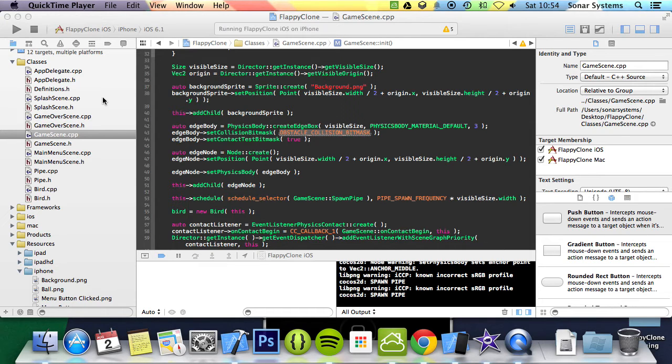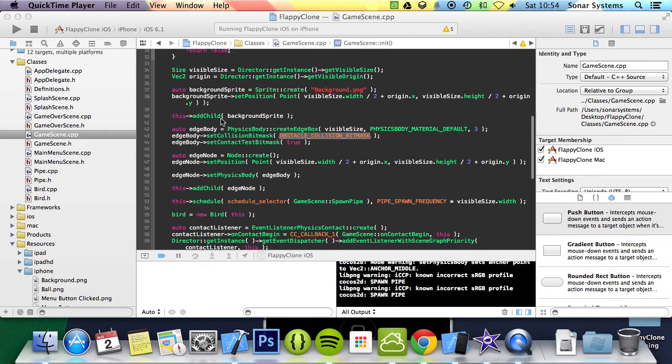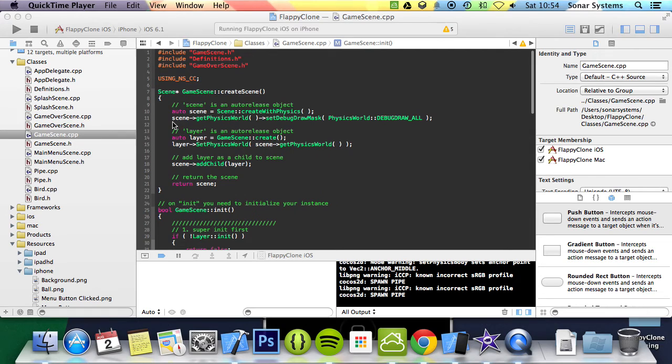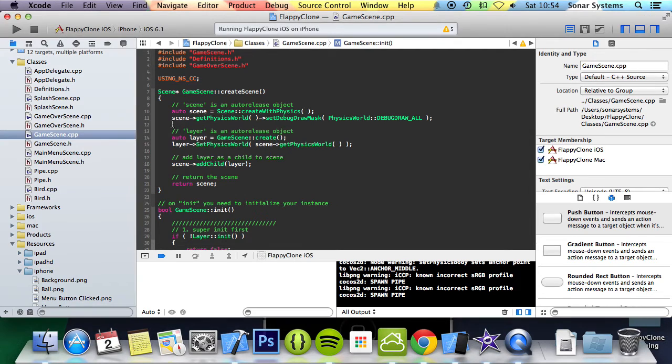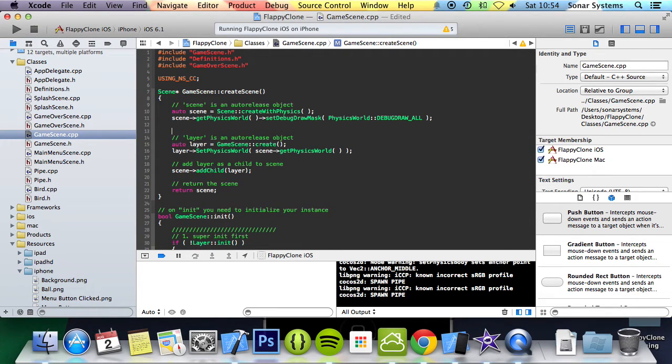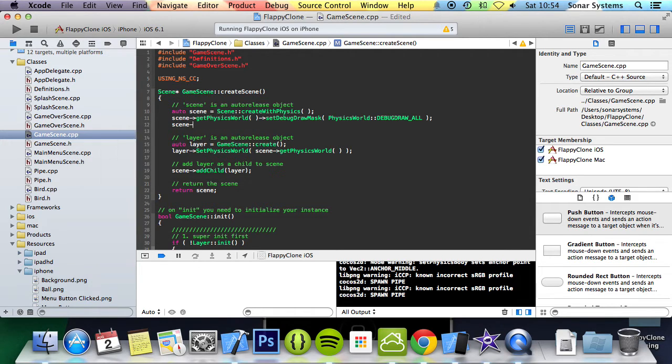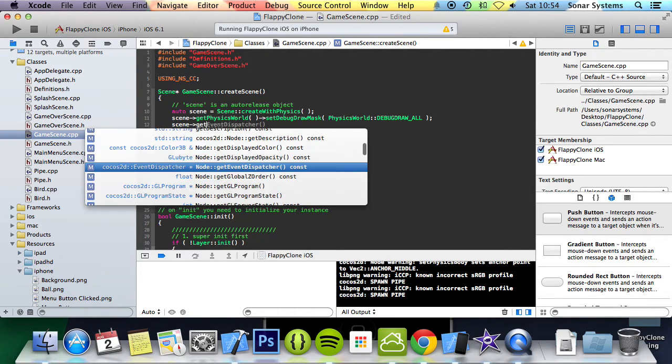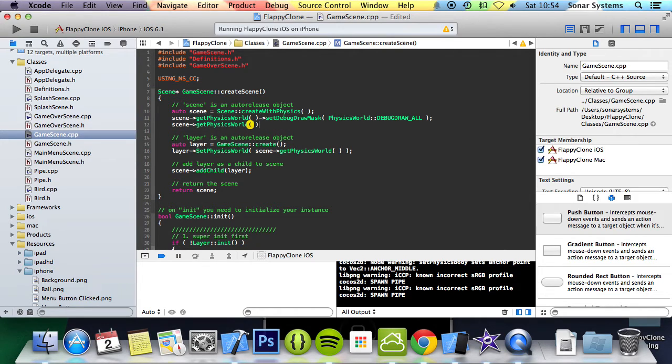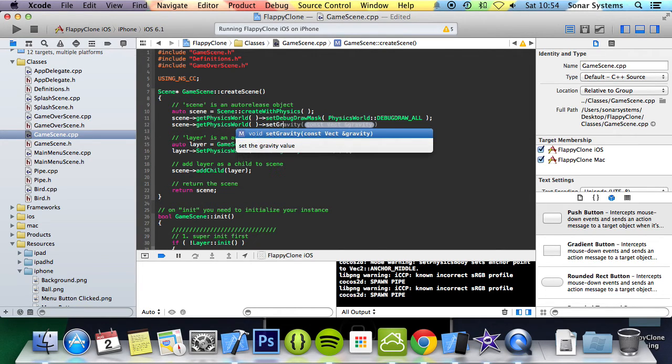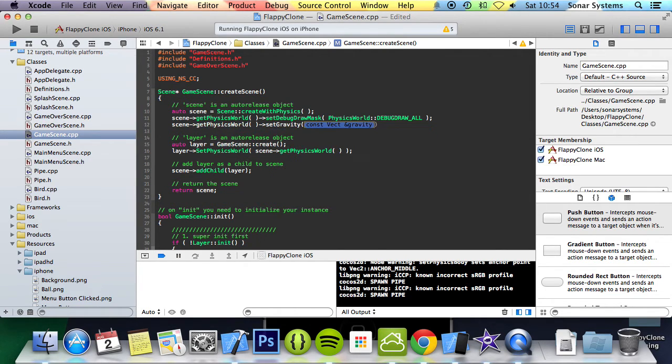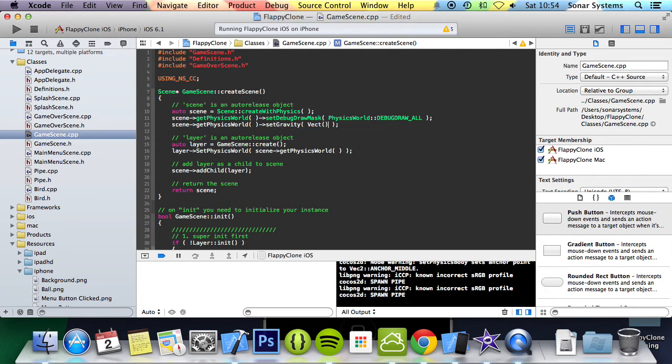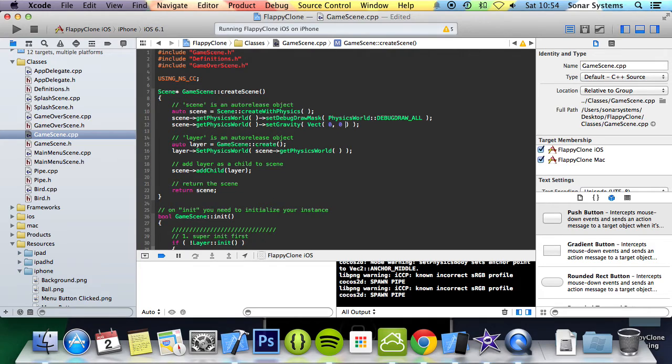Firstly, we will disable gravity as we are going to implement our own gravity system. So to disable gravity, just go here where we've got the scene which has been created with physics. We do scene, getPhysicsWorld, we do setGravity, and we'll just specify Vect, and we're going to put 0 for the x-axis, and you guessed it, 0 for the y-axis, because we don't want gravity to affect our objects.